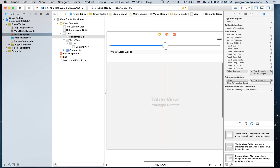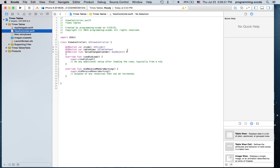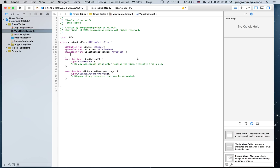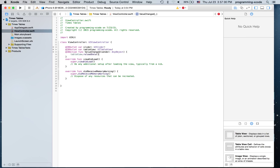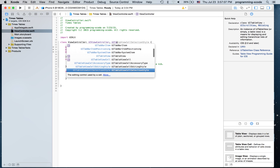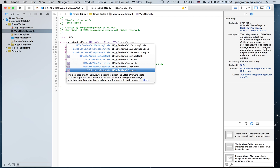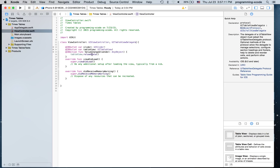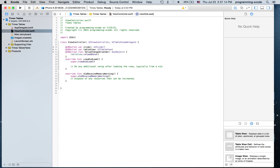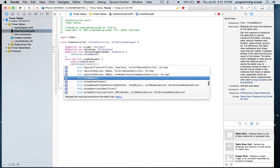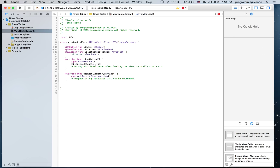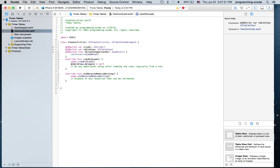Now I'm going to close the assistant editor and go to view controller.swift. In value changed all I'm going to put is table view dot reload data. And I'm going to set the delegate for the table view, putting table view dot delegate equals self, and data source equals self.